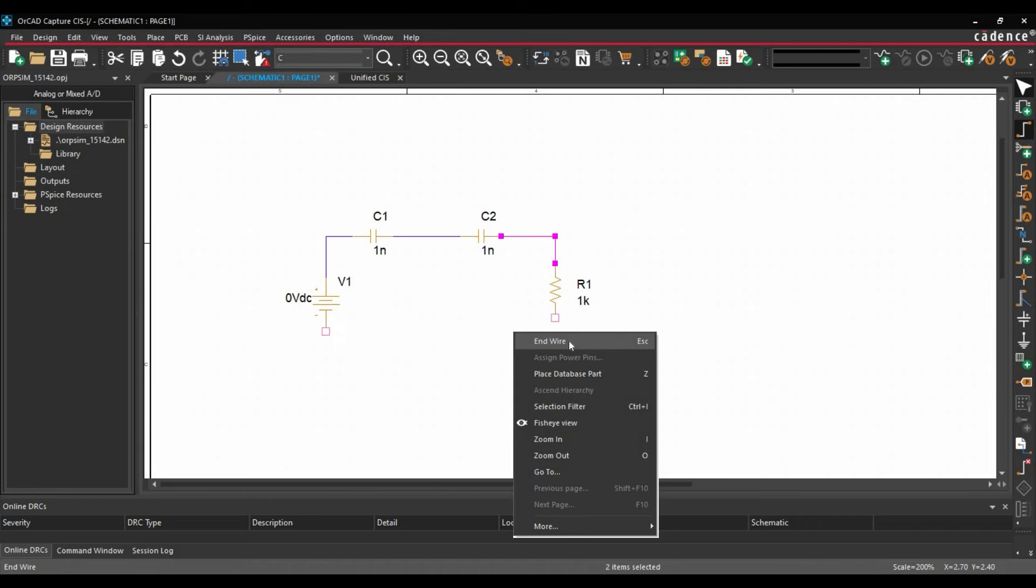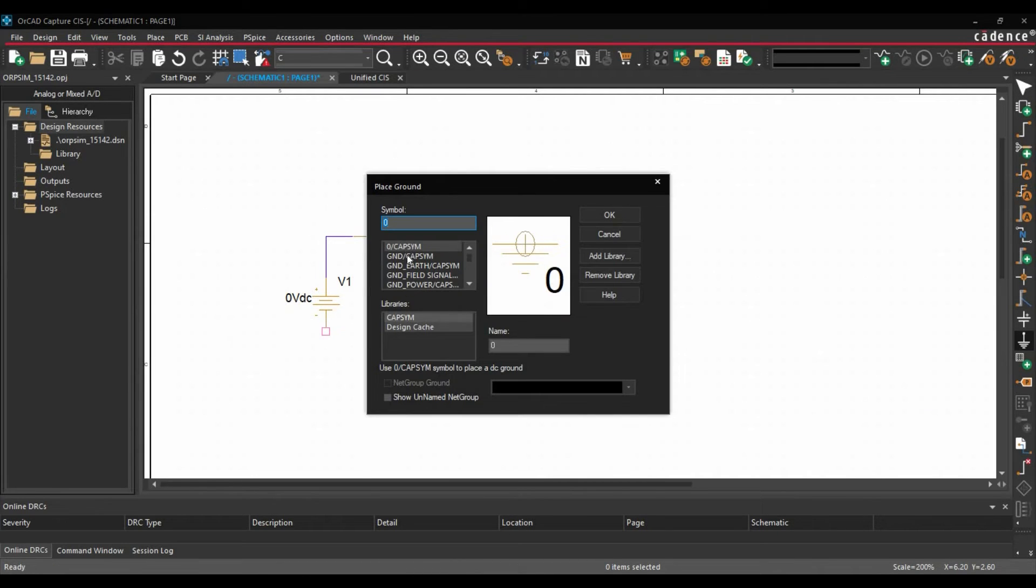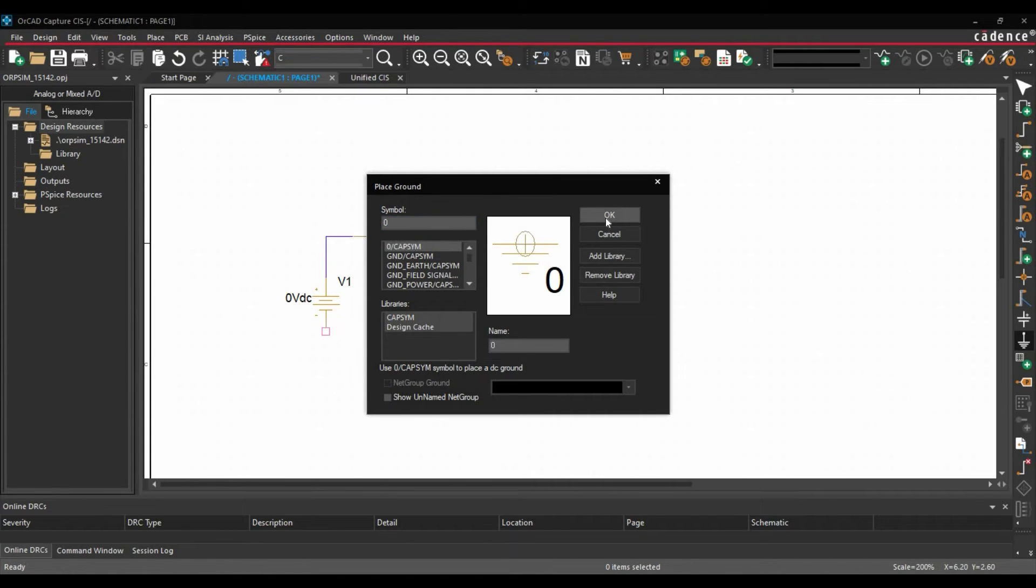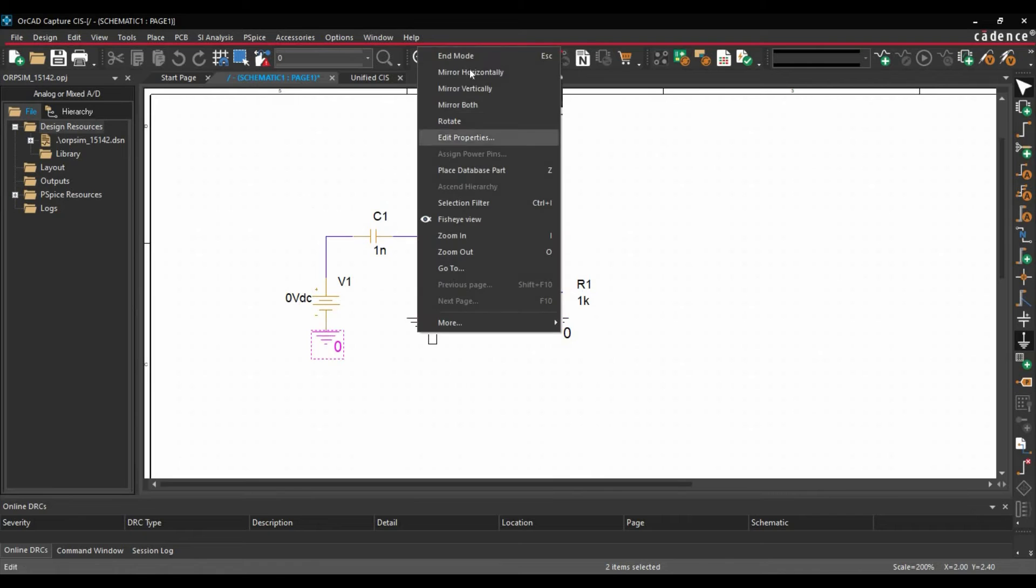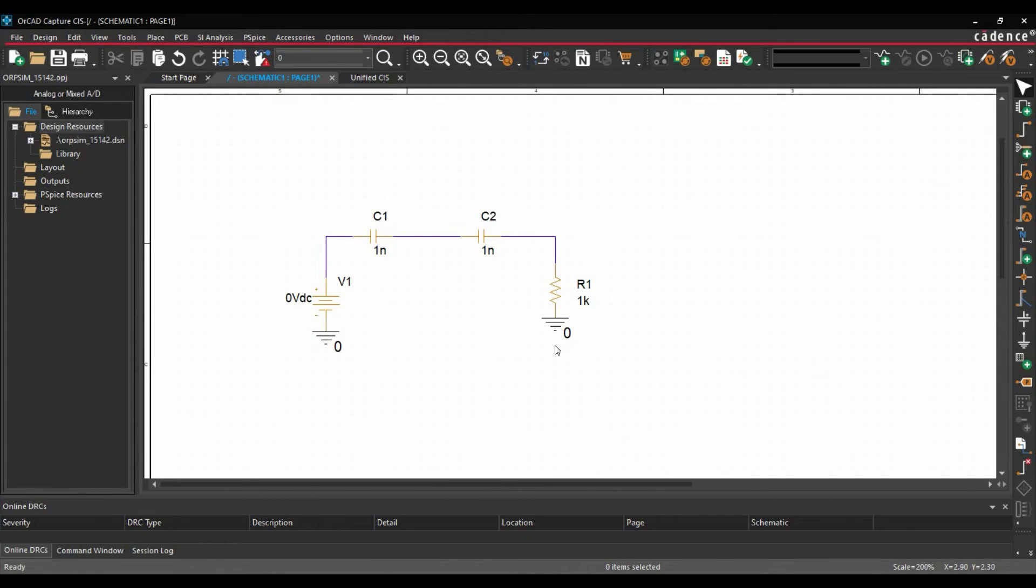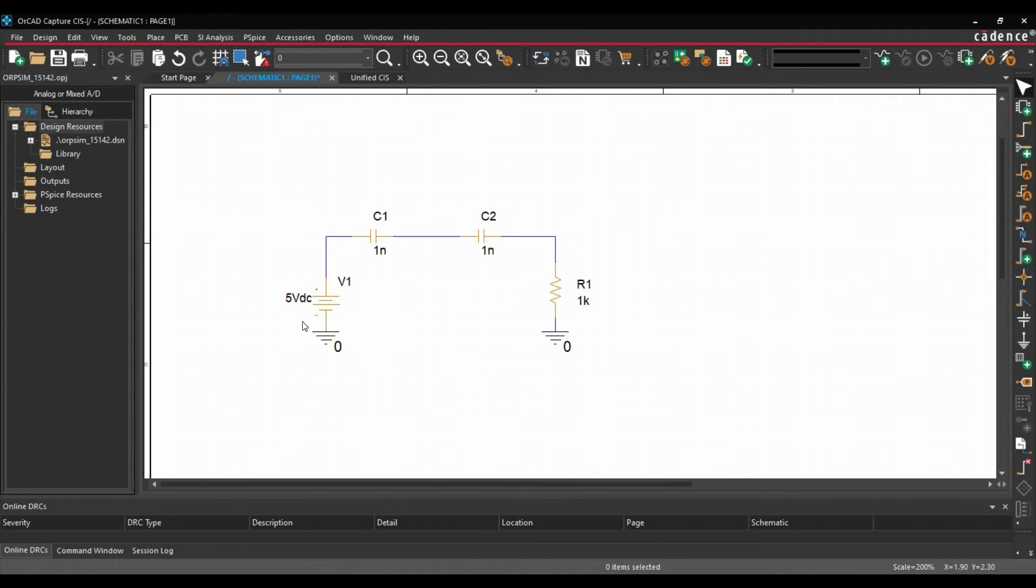Next we are going to place grounds. To do that, you can just select ground from here. And make sure you have selected capsim zero ground and click over OK. Right click, end mode. Alright. Now we are going to set our VDC to 5V. So here we have our circuit ready for simulation.